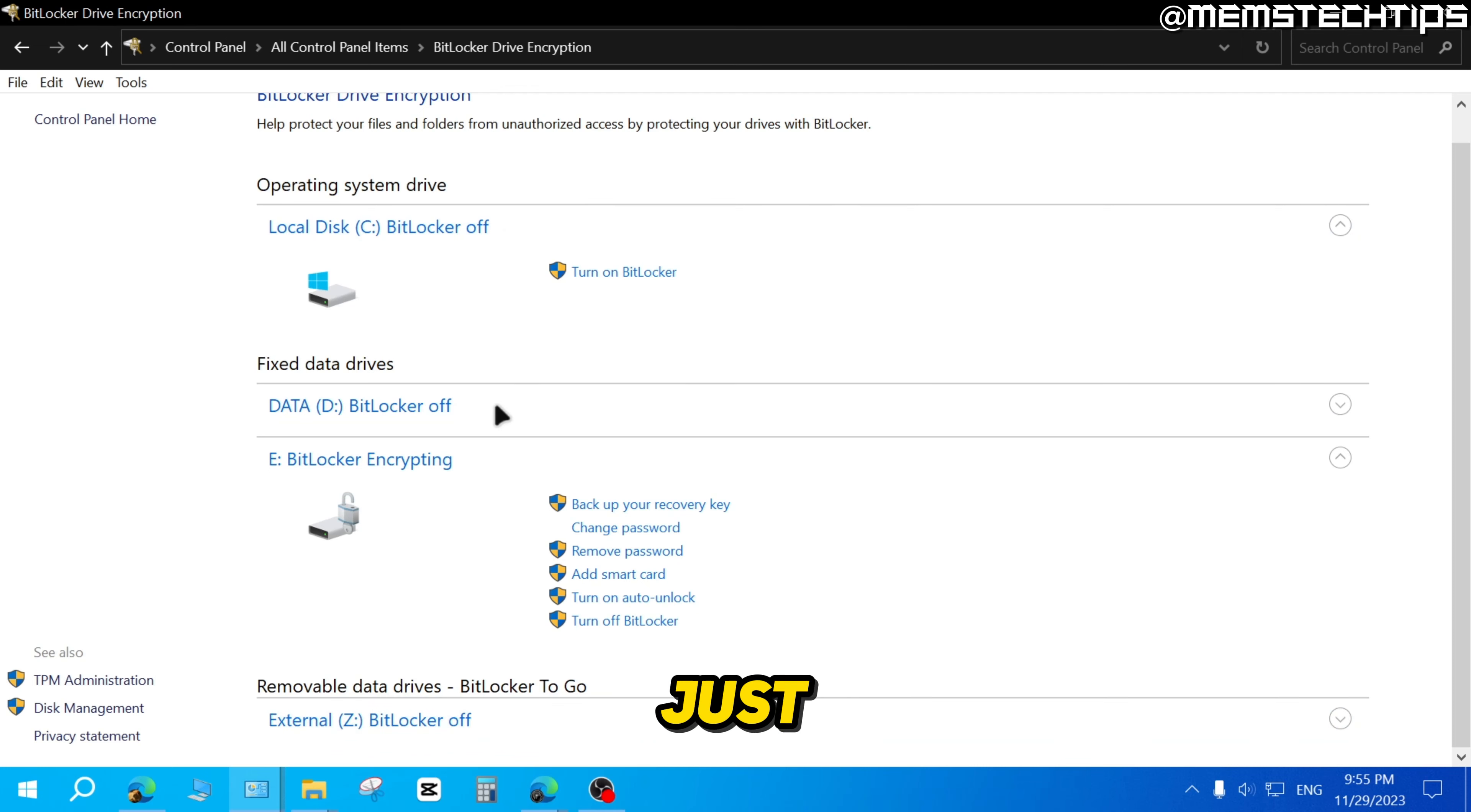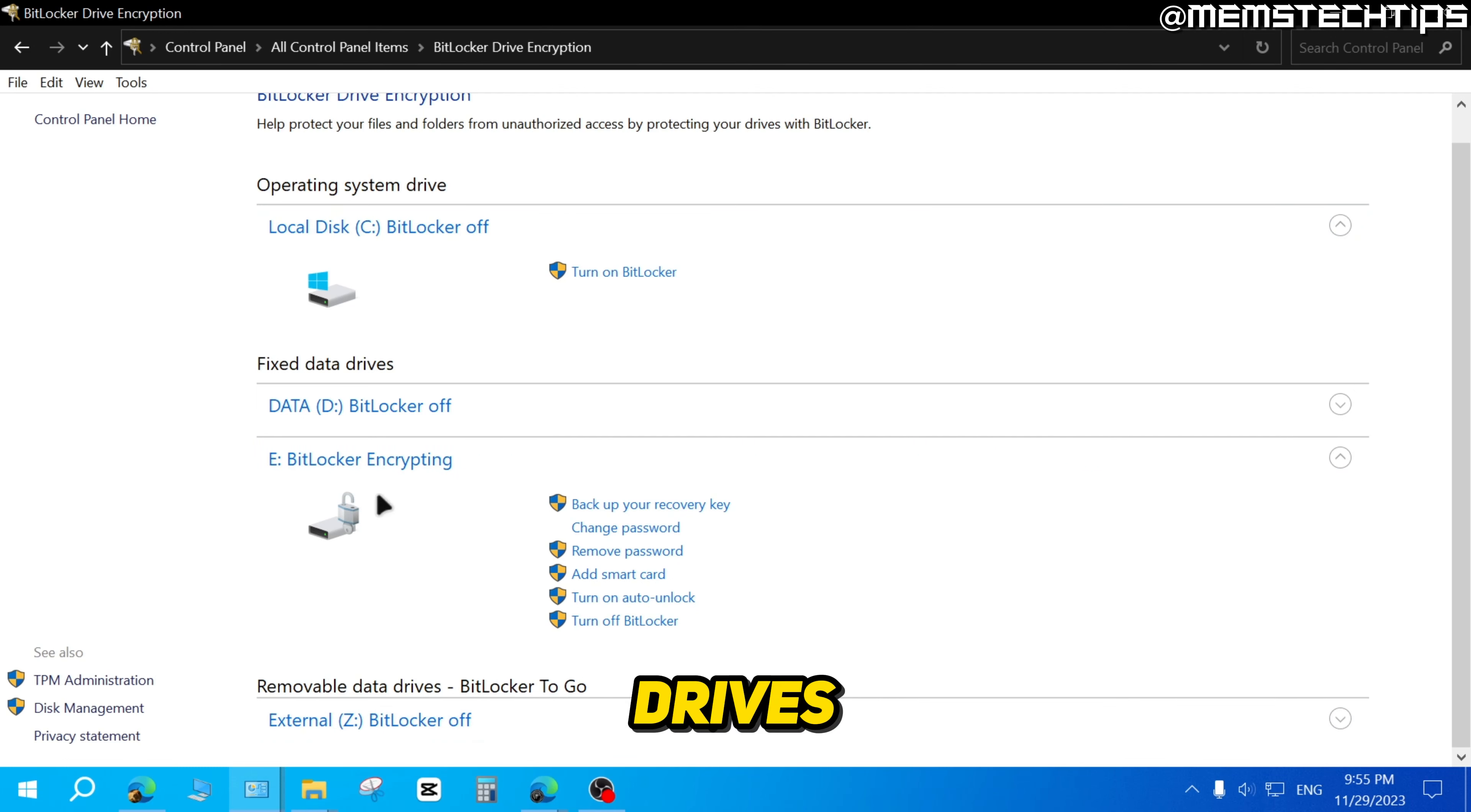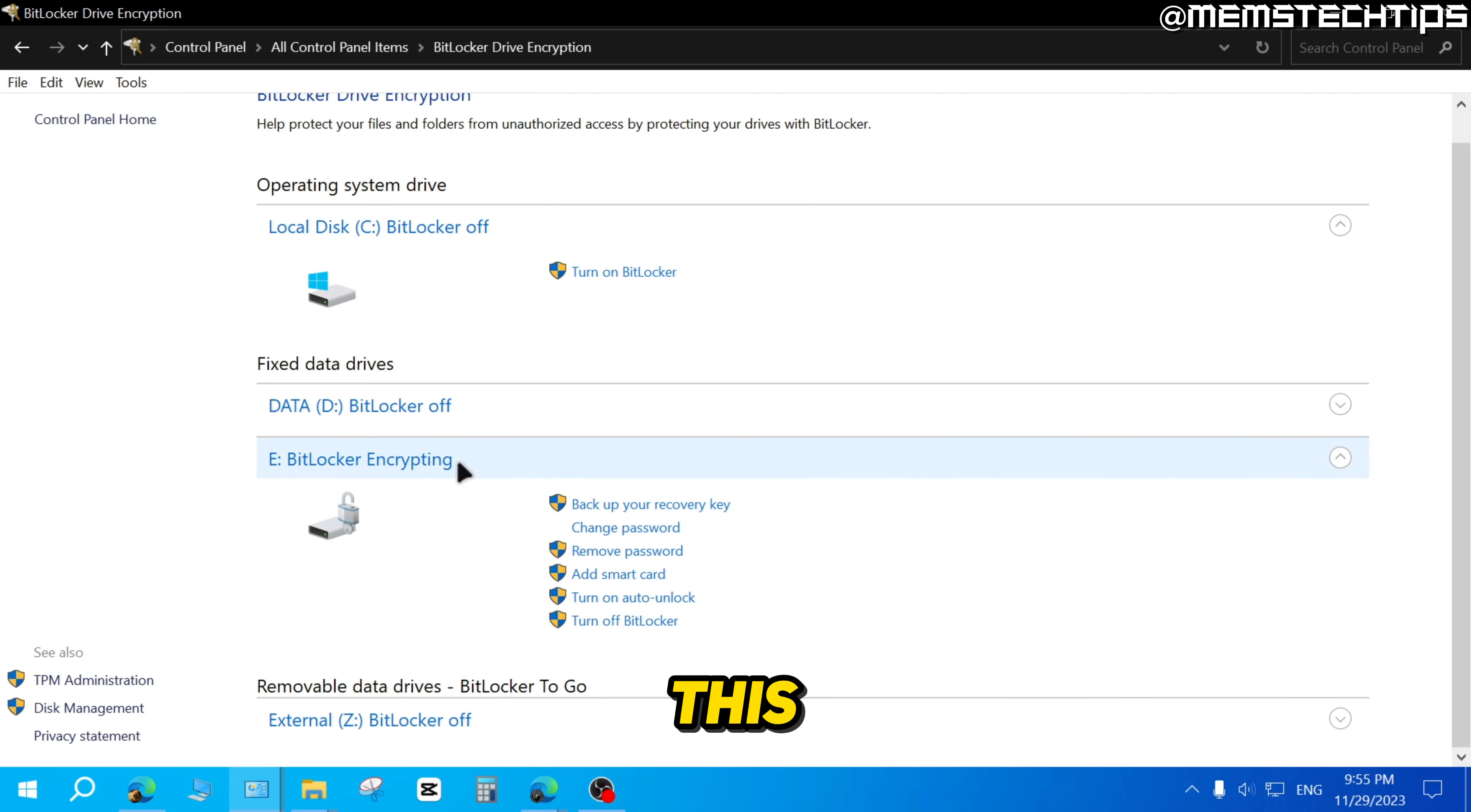So just by looking at this, you can determine if BitLocker is on or off. I have it turned off for three drives and it's turned on for this drive.